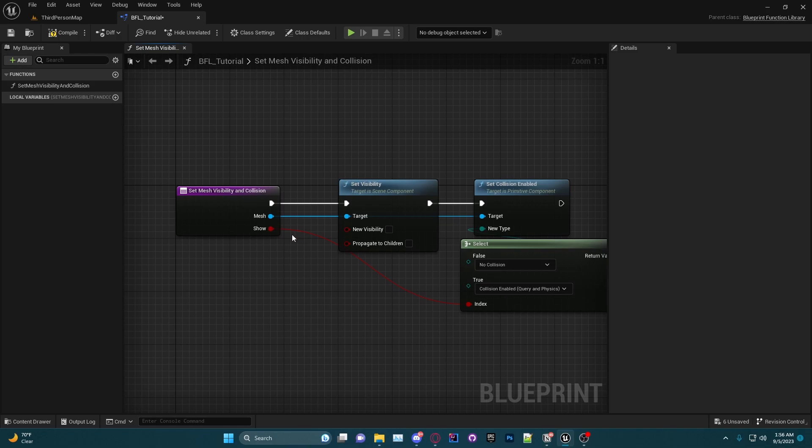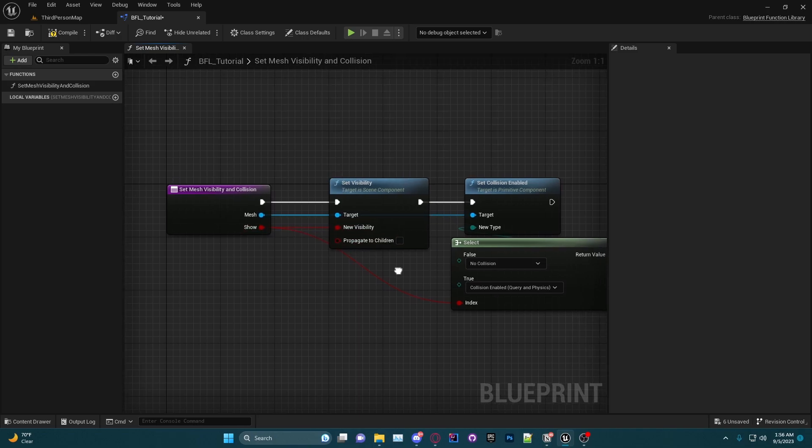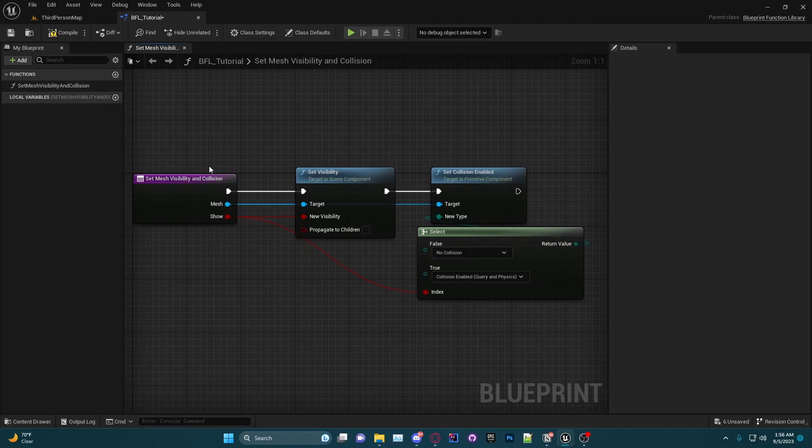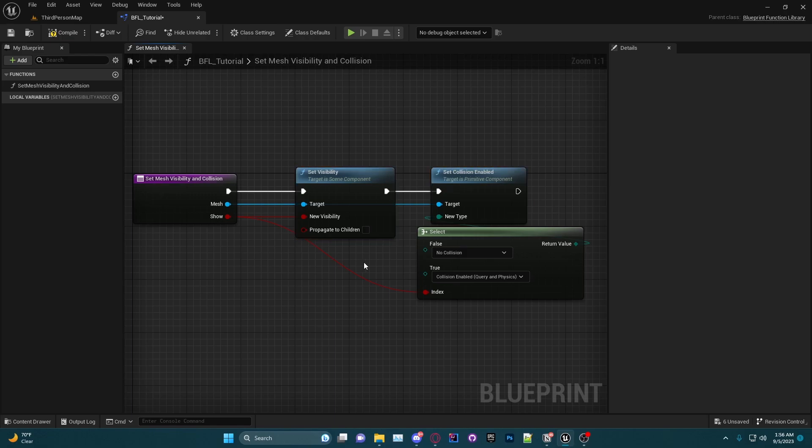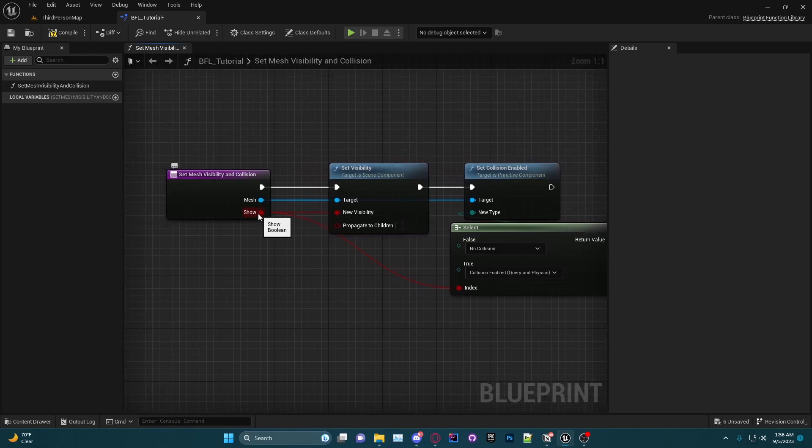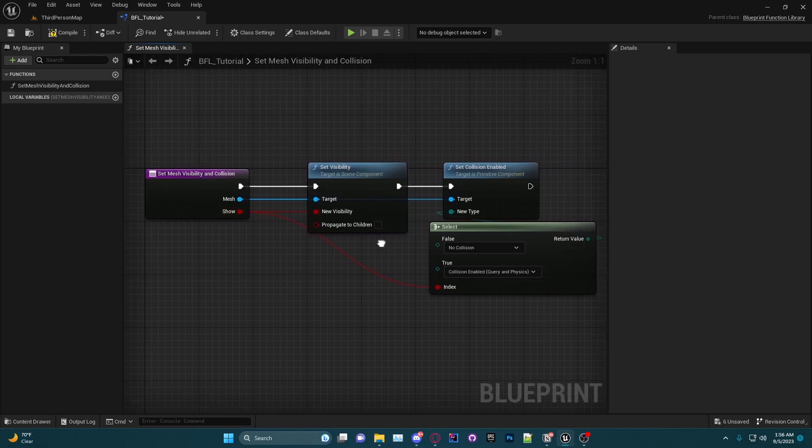And then for the Set Visibility, we're just going to plug the Show into there. So now when we call this function with that mesh, that mesh will set its visibility and its collision to whatever they choose. Go ahead and compile and save.